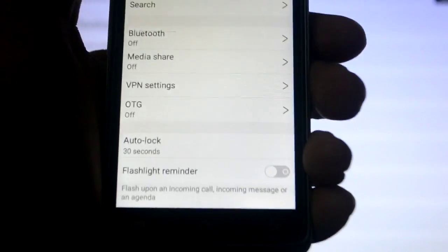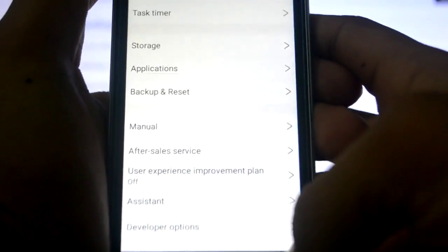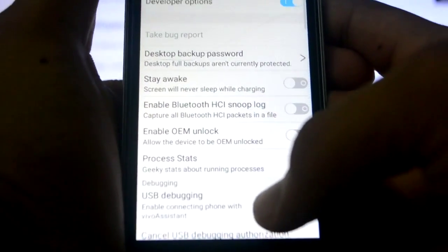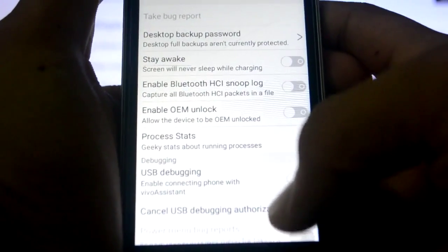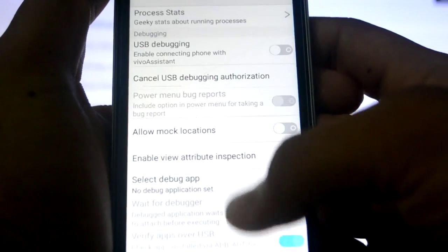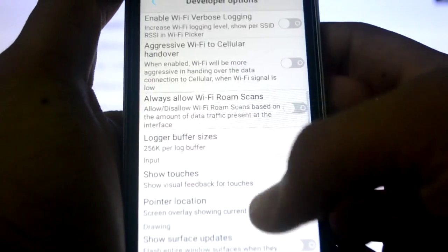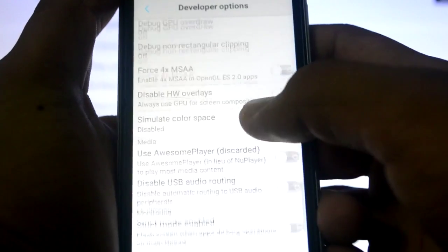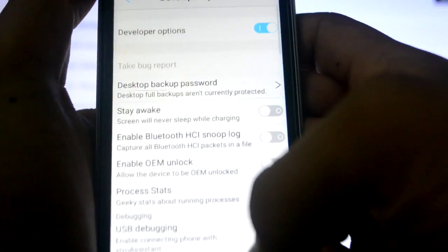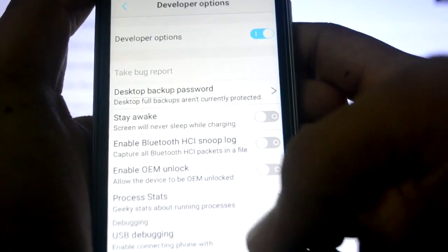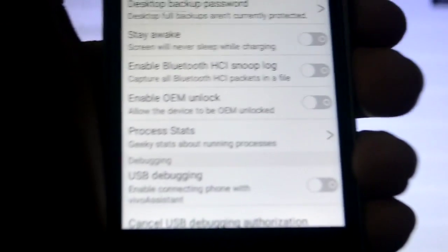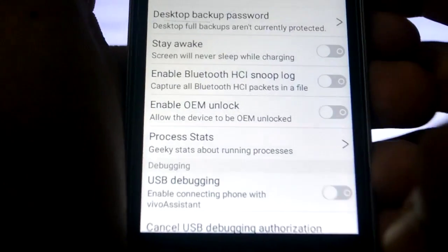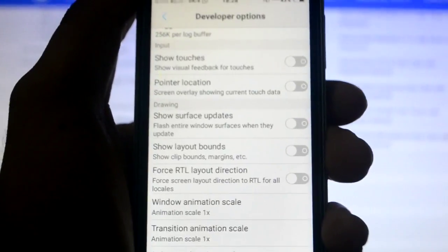After this you just need to click on back. Now if you scroll down you will see developer options. You will click on it and you will enable USB debugging. So here it is, as you can see USB debugging. You need to enable this. So now I have enabled USB debugging.